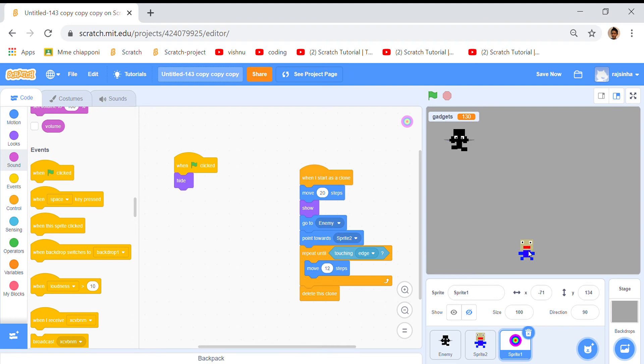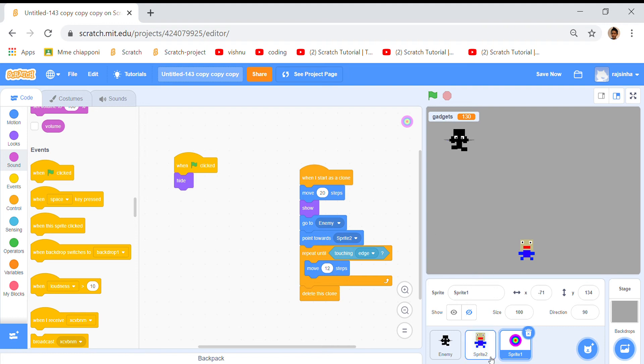Point towards sprite 2 so it'll point towards this guy who's shooting. It'll shoot to him and then repeat until touching edge, move some steps, and then delete this clone so it'll get deleted.